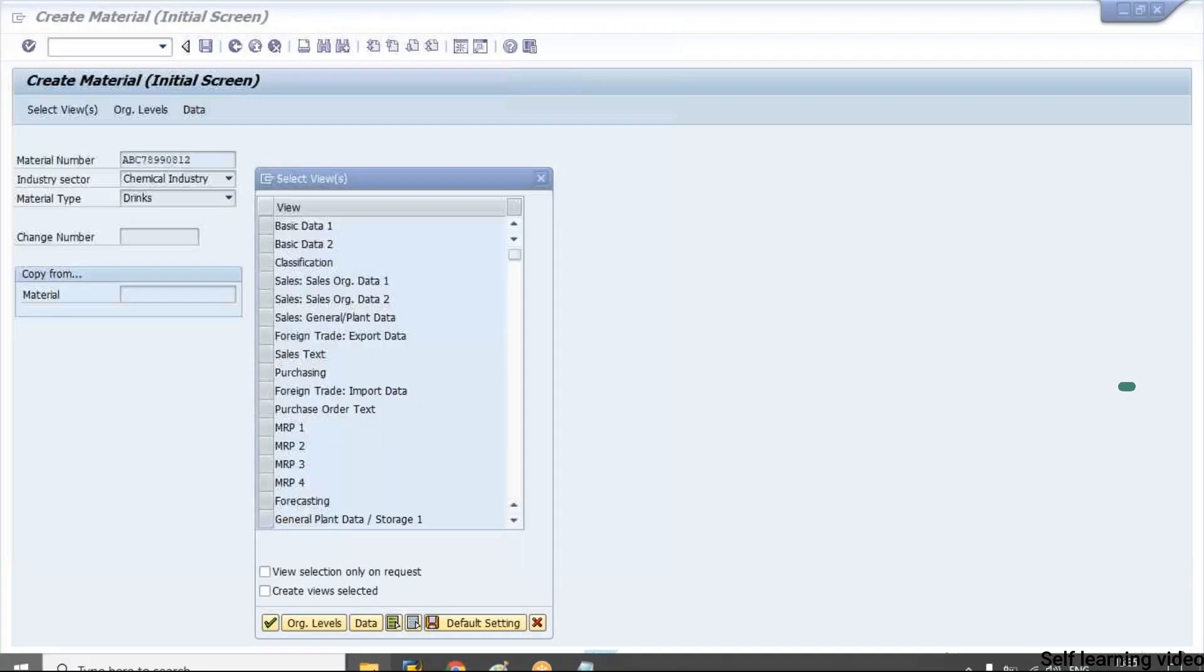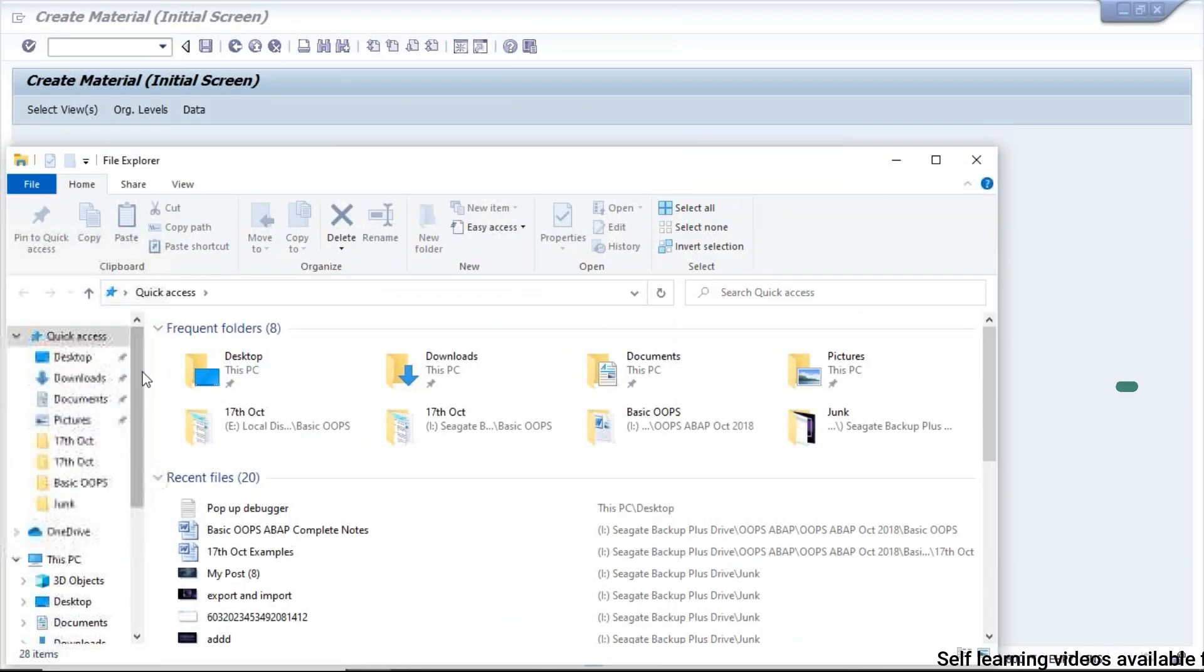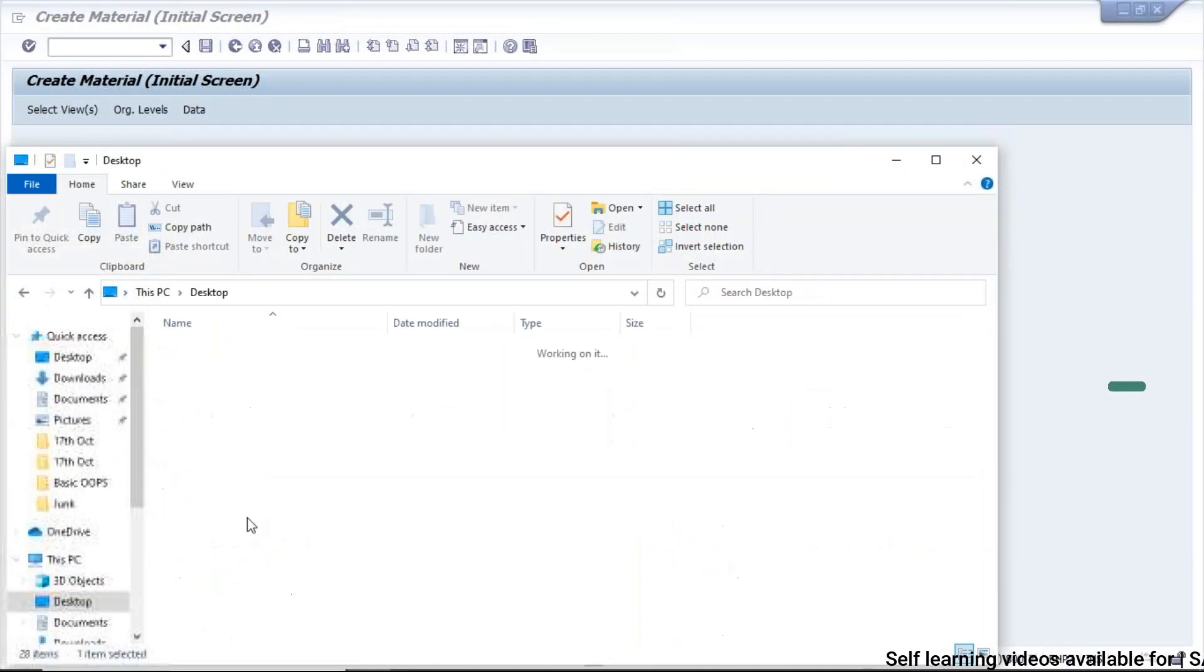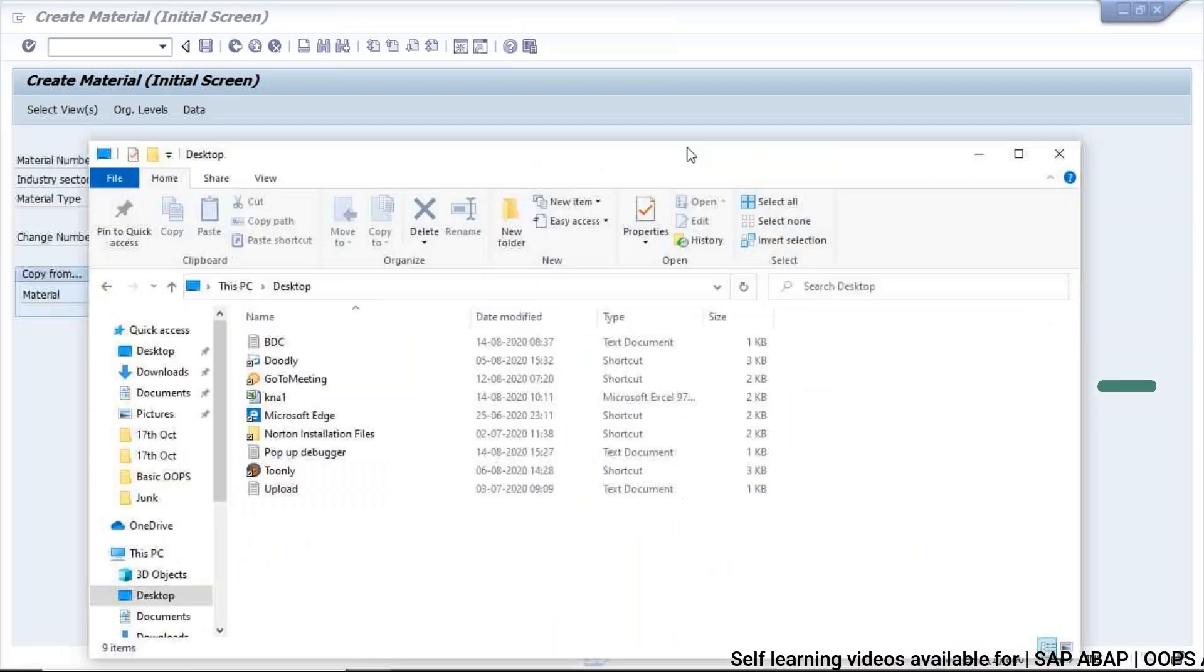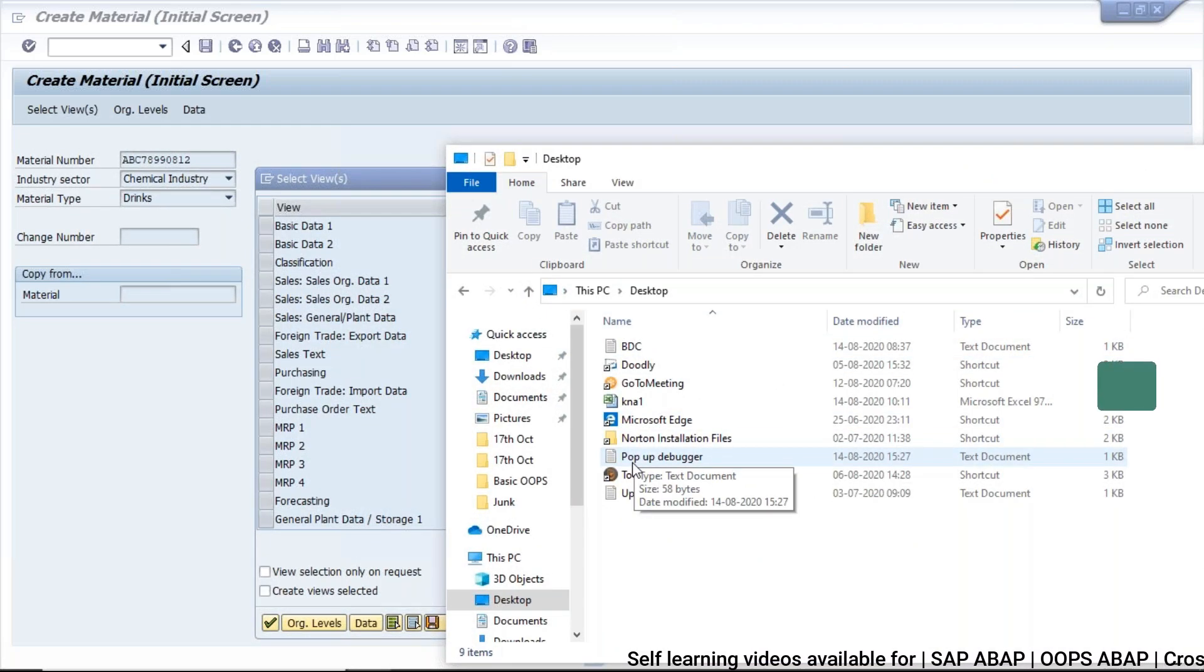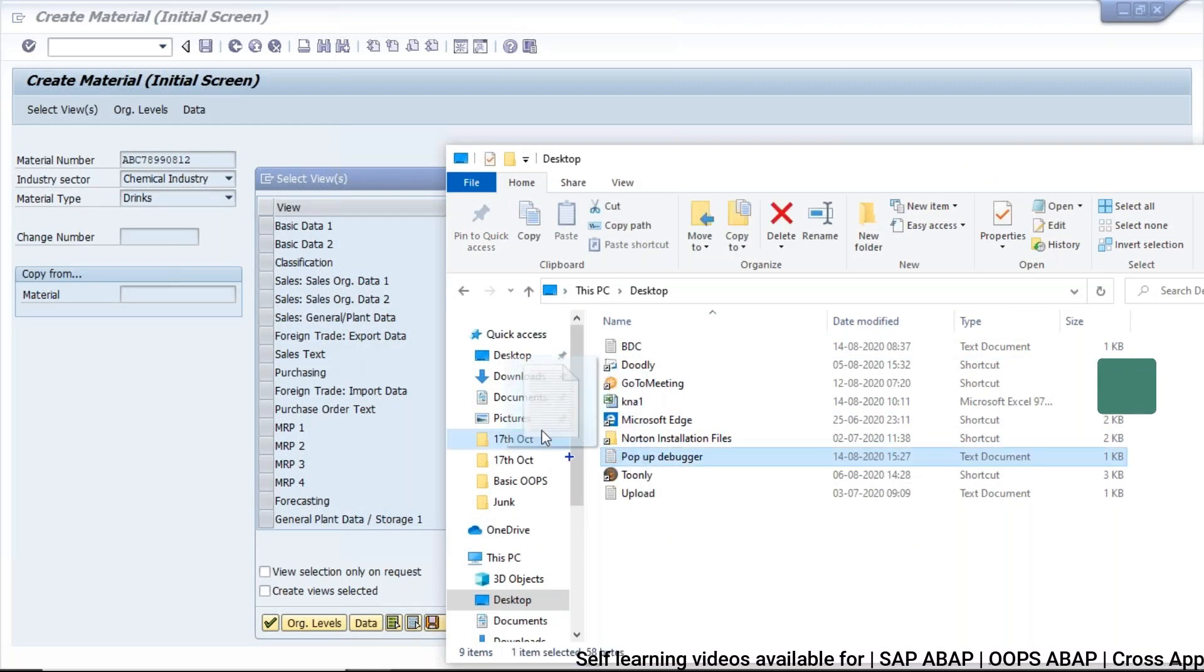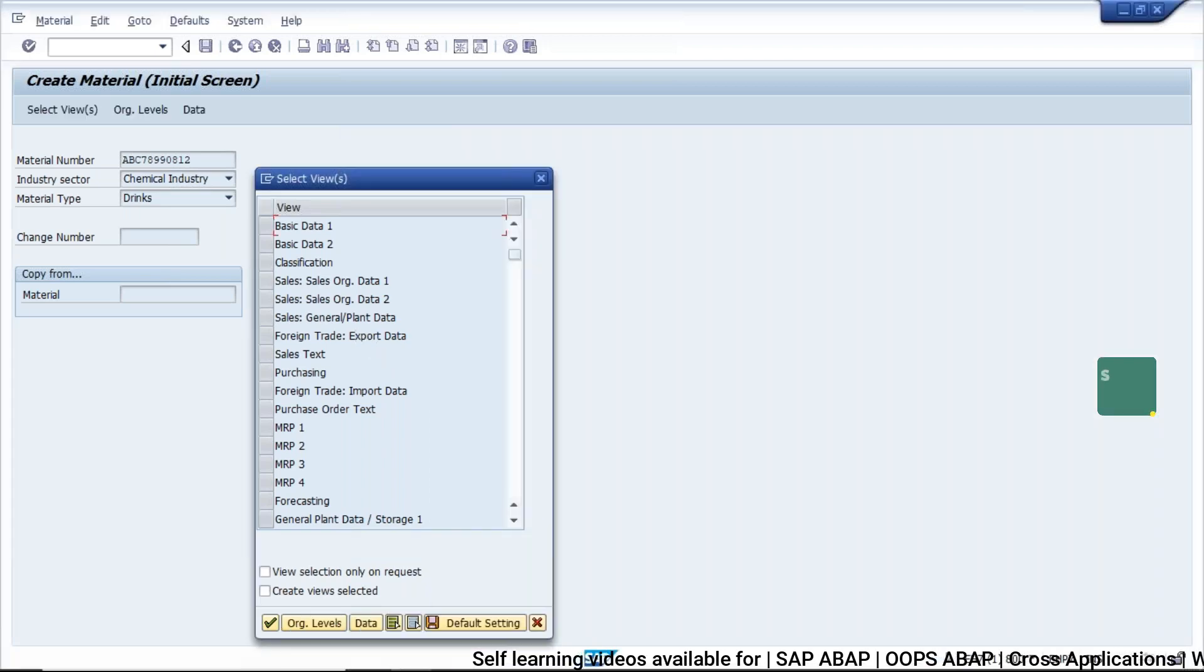So what I can do, I can simply go to the location where I have this notepad. And you just drag and drop this notepad onto the pop-up.